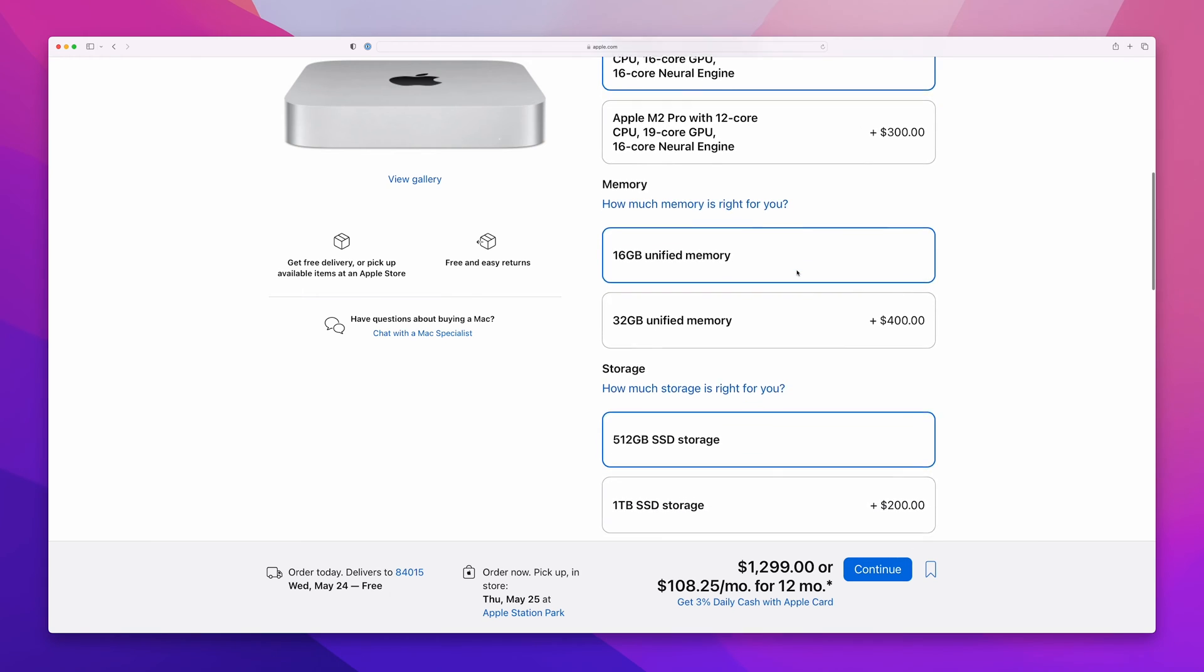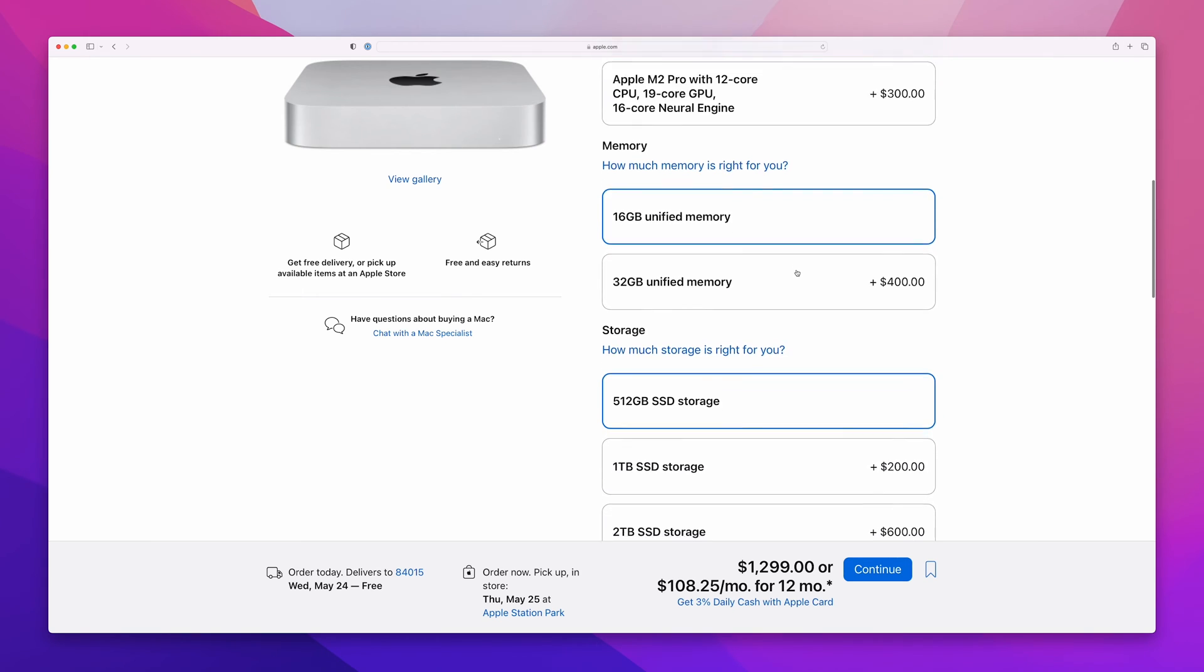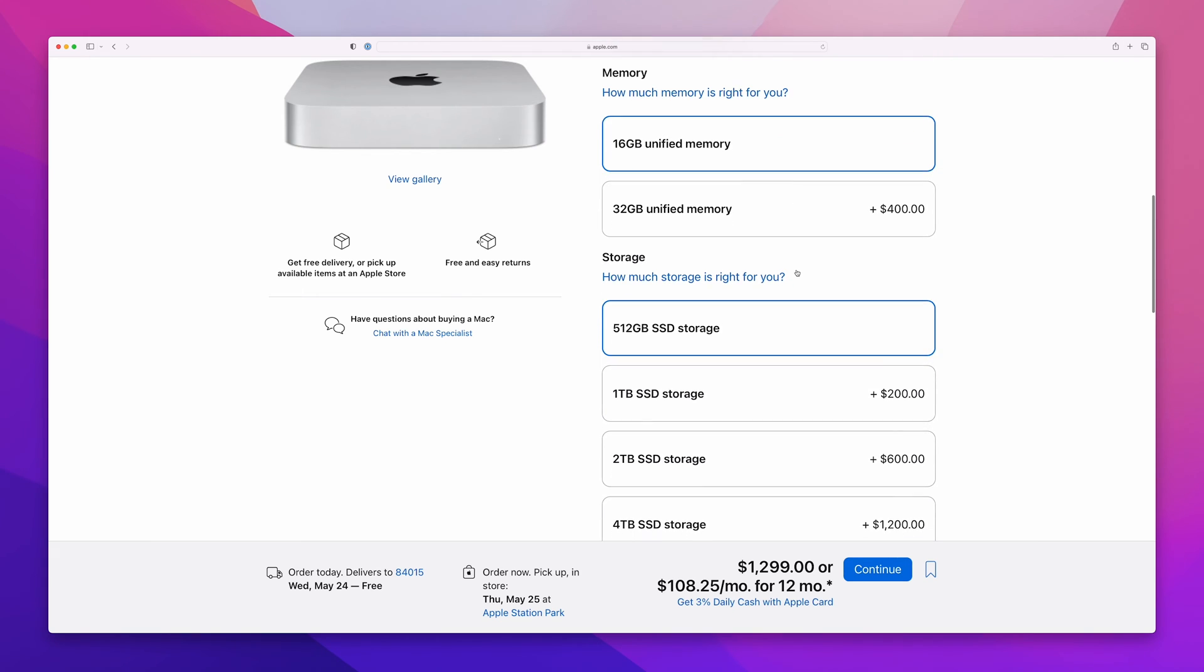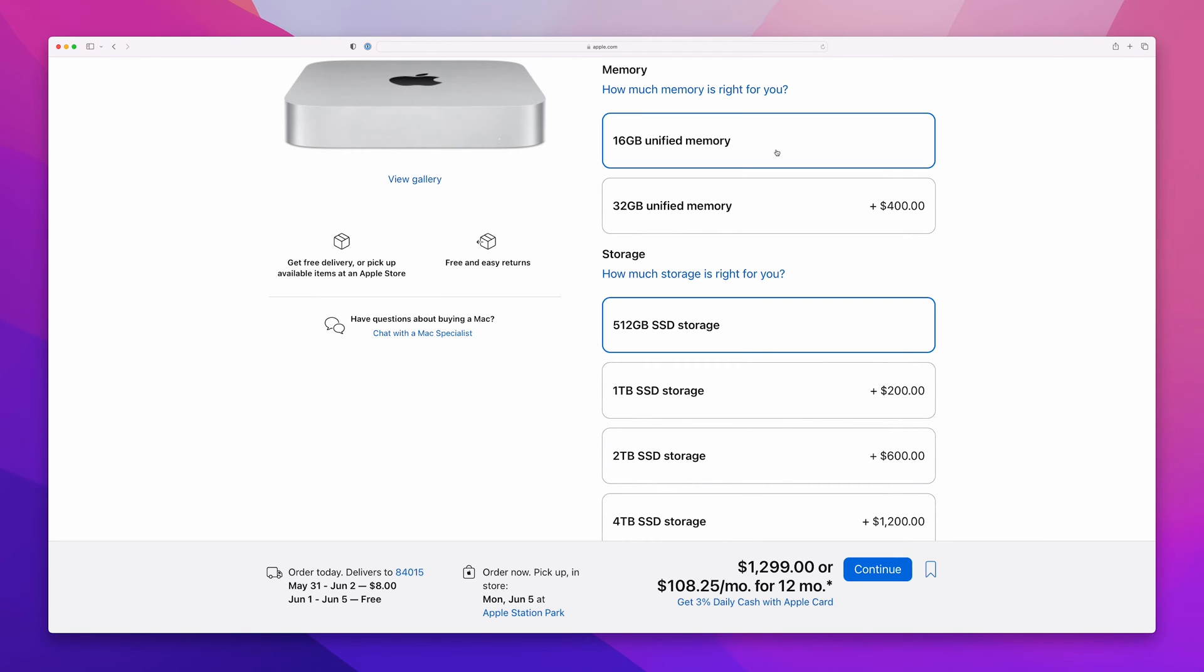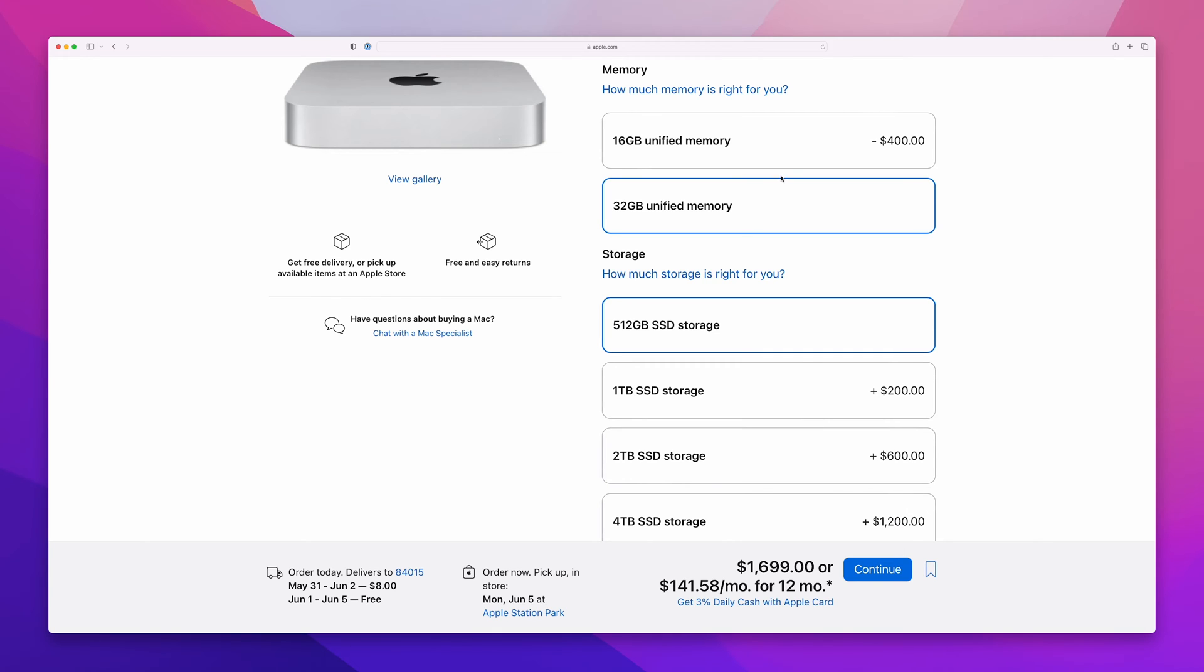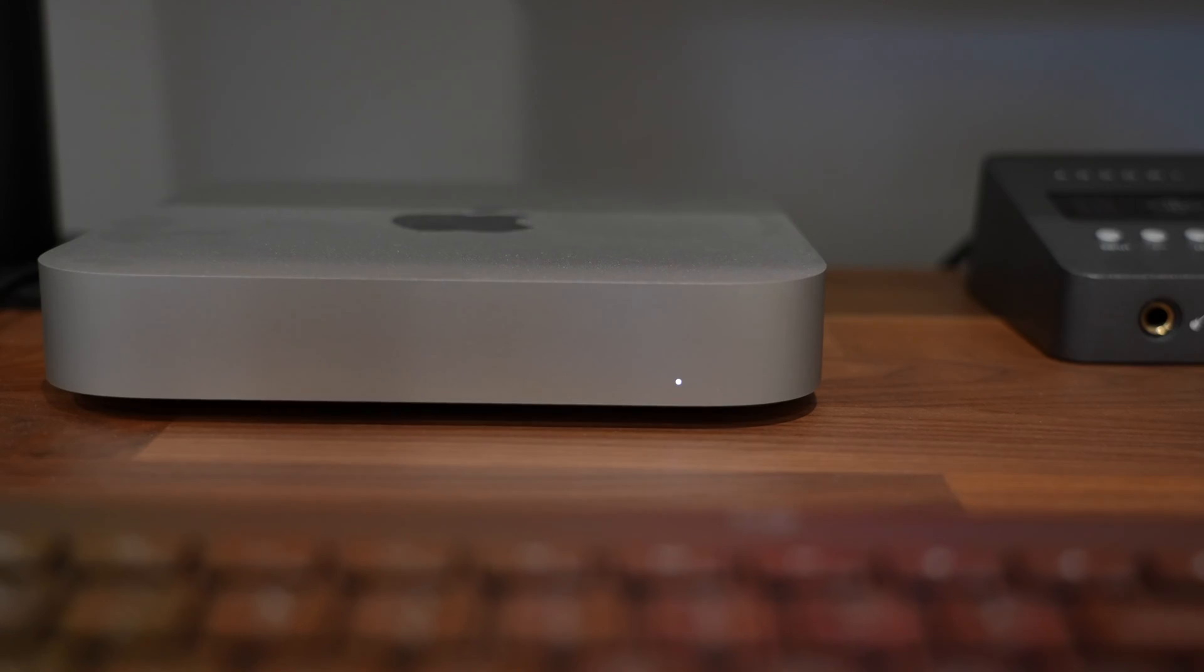I went with 16 gigabytes of unified memory and saved the extra $400 that would have run me to upgrade to 32 gigabytes. This is where I would advise you to splurge a bit if you have the money. If you run a ton of tabs and keep a lot of apps open at once, then you're going to want to have this upgrade.